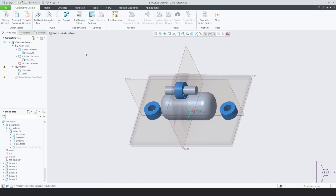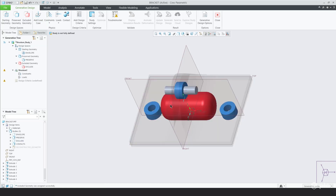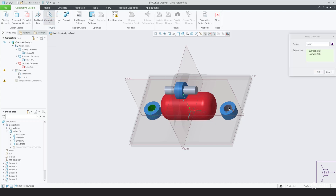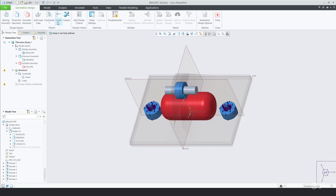When you go through the process of putting the product through the Generative Optimization tool, you have to go through material selection. You have to define different types of geometry that you might want to optimize, different types of geometry that you might want to preserve, and types of geometry that you might want to exclude.